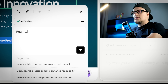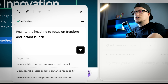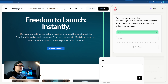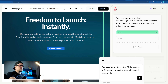Now let's tighten up the copy: 'Replace hero background with dramatic shark lighting.' Then: 'Rewrite the headline to focus on freedom and instant launch.' It looks sharper and more direct. Let's add urgency — 'Add a countdown timer with offer expires in 24 hours, make the countdown module visually appealing.'